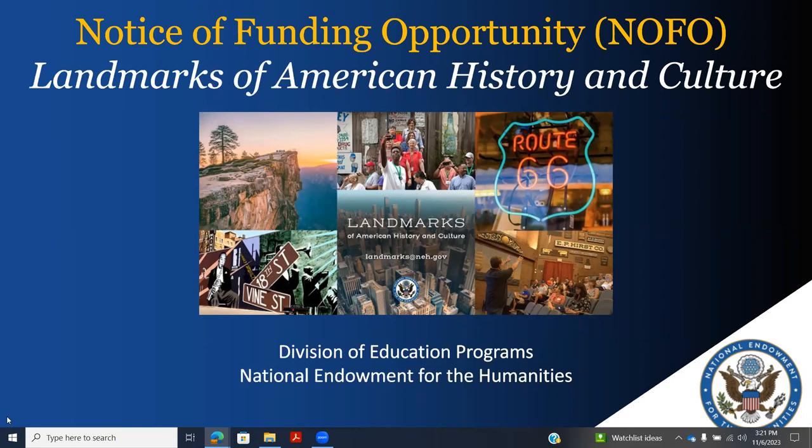Hello, and thank you for your interest in the Landmarks of American History and Culture grant program offered by the National Endowment for the Humanities Division of Education Programs. My name is Jason Harshman, a program officer in the Division of Education, and along with program analyst Mariam Moesi, we serve as lead staff for the Landmarks program.